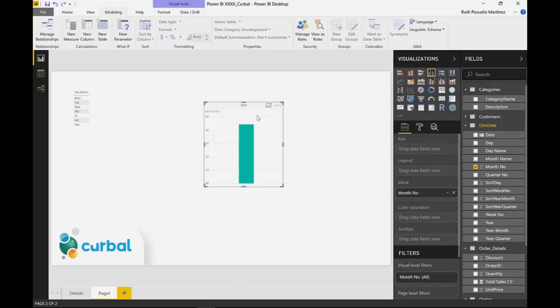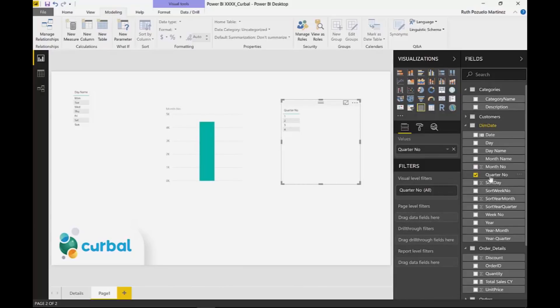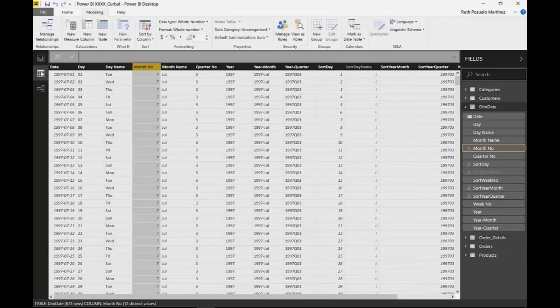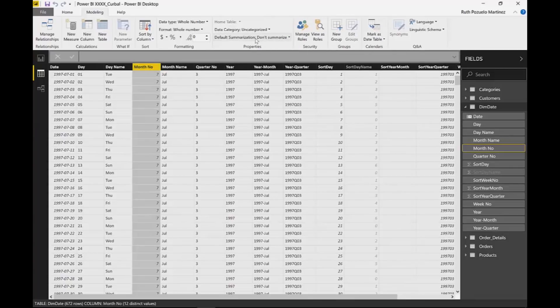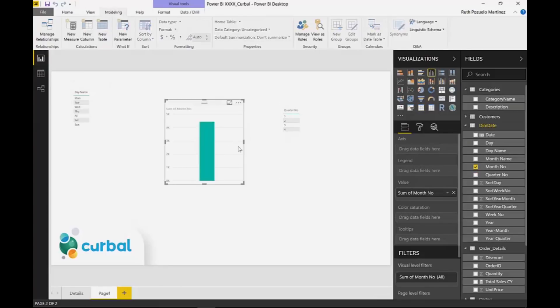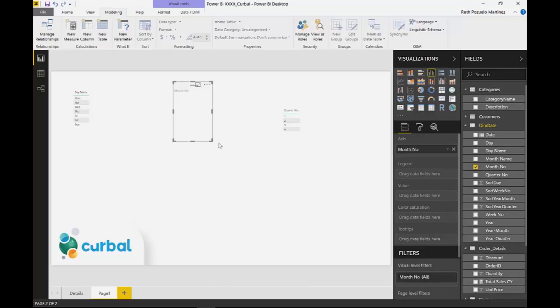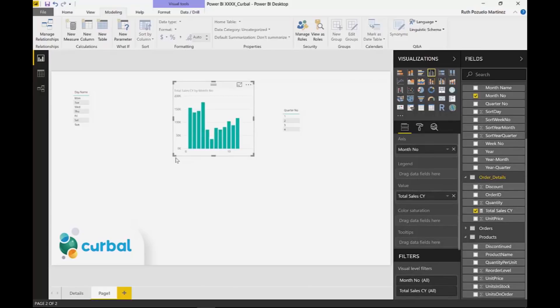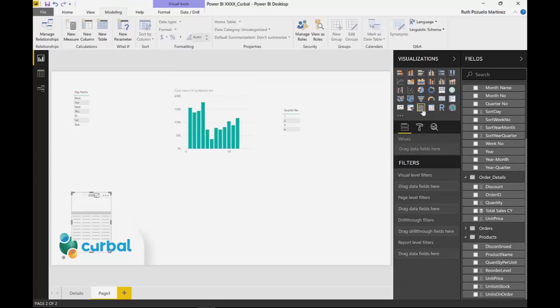You might think, oh, I have to actually go back and import it as text. You can definitely do that. I've done it here as an example. But you don't actually need to do that in case you would need the numbers later. What you can do is go to month number and here on default summarization you can just write don't summarize. That basically signals Power BI that even if this is a number, I don't want you to automatically summarize it.